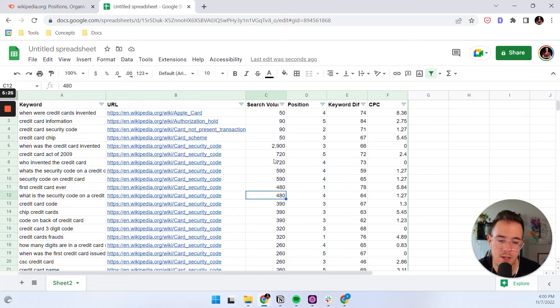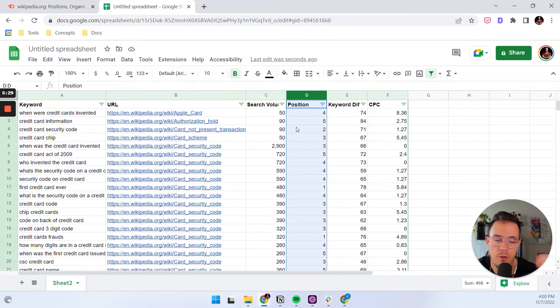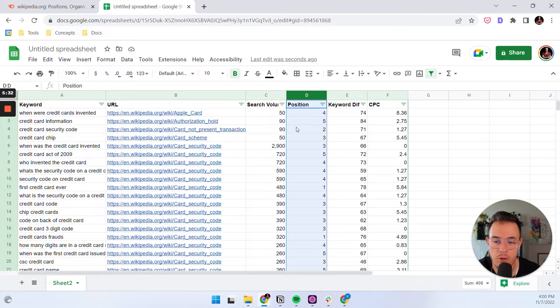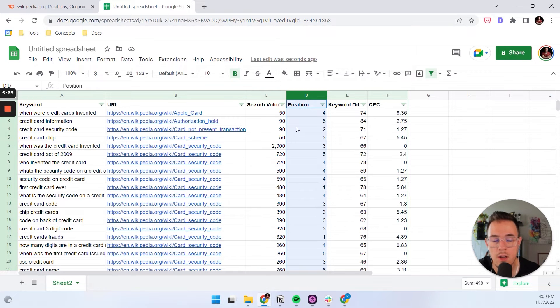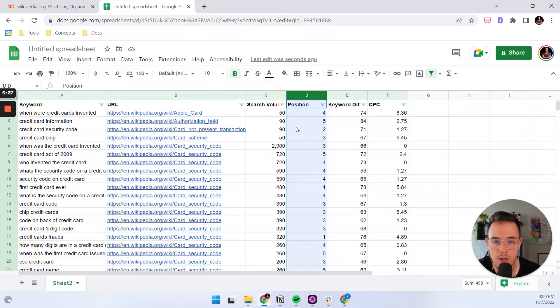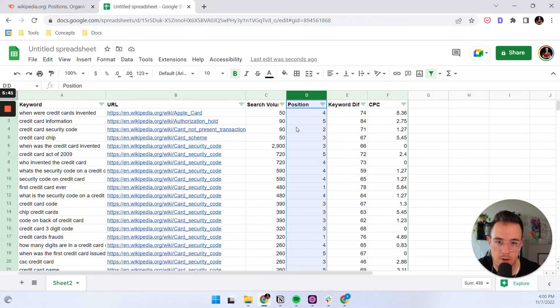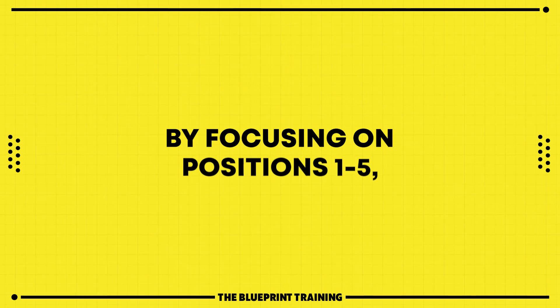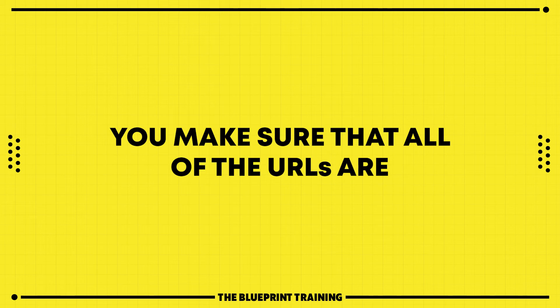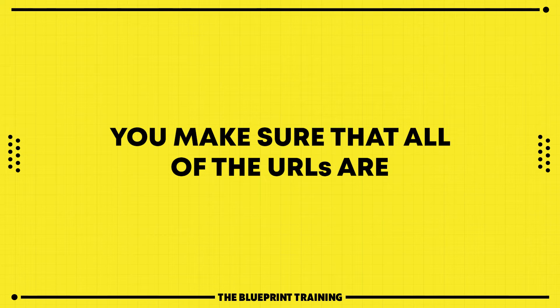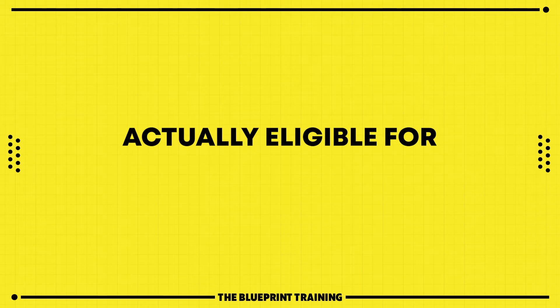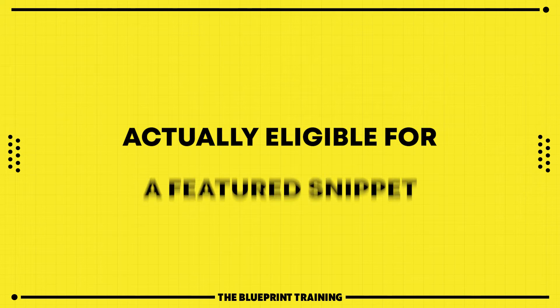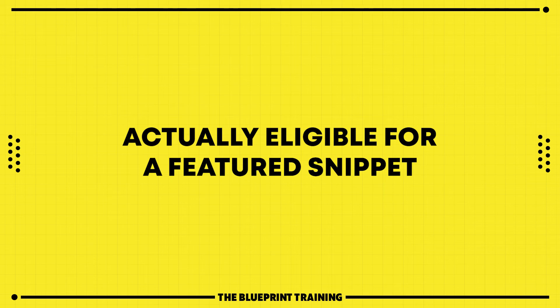Now, why is it the case? Because we filtered the keywords that show featured snippets by position one to five. And that is typically the striking range for a site to be eligible to compete for the featured snippet. There are outliers and there are exceptions. But for now, we're going to focus on the average. And by focusing on position one to five, you make sure that all of these URLs are actually in striking range, actually eligible for a featured snippet.